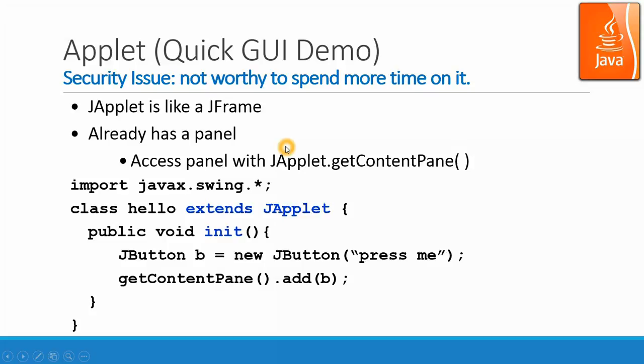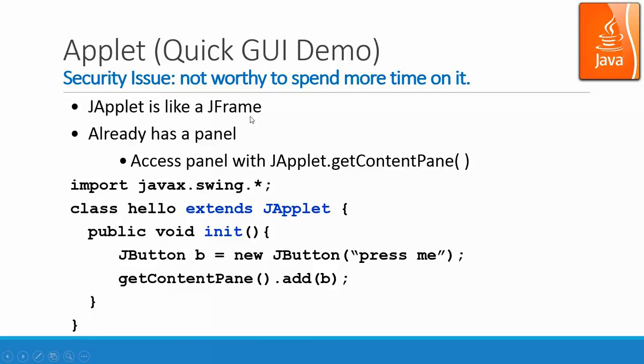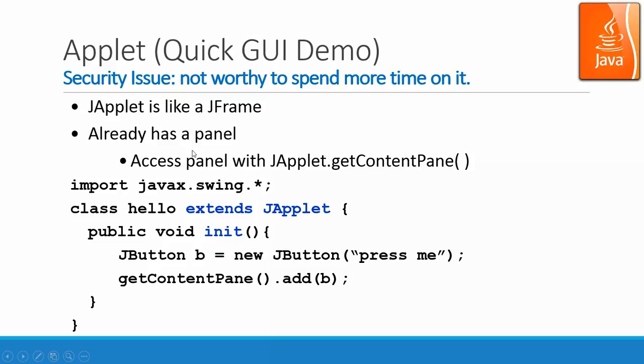The frame we have talked about in the previous lectures. Now let's look at the applet. Applet has a security issue and it's not worthy to spend too much time only for the browser. But because there are a lot of applet before, so we can still study the applet to take over those code and convert them to frame for other applications. So right here is for quick GUI demo. So JApplet is like JFrame. Their applications are different and already has a panel. So access the panel with the JApplet getContentPane. So the content pane is born with the JApplet if you run it. So right here we have a program hello extend JApplet and include that JButton over there. And we get the content pane as a content pane, we add that button into there. That's our applet that we saw before.